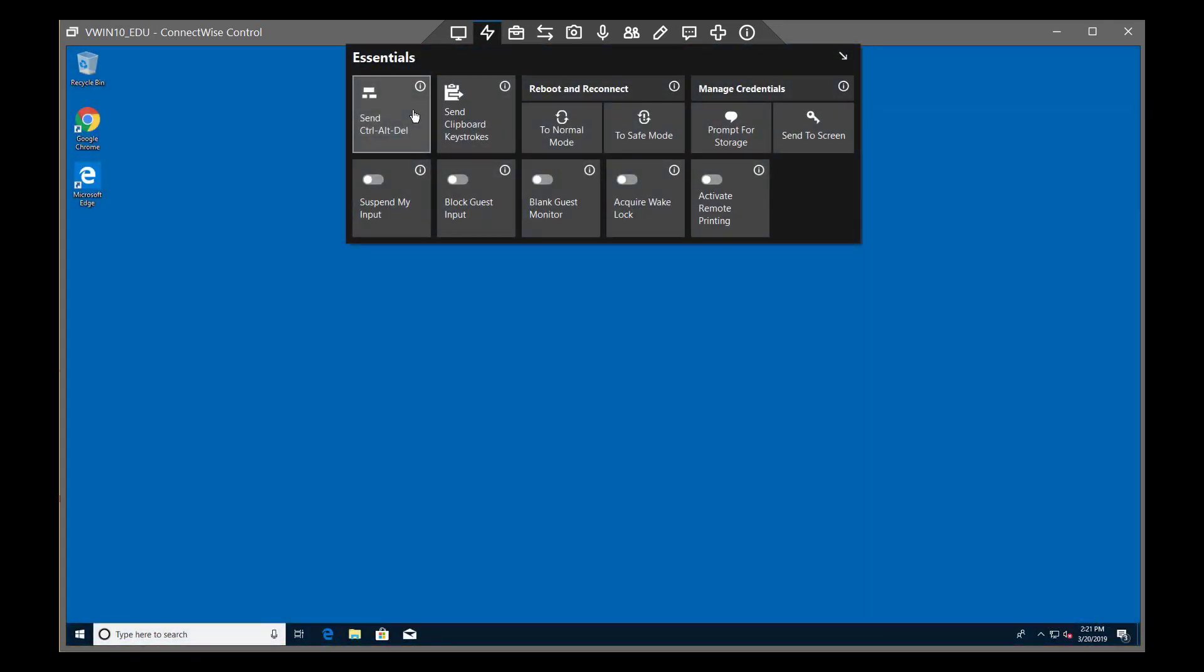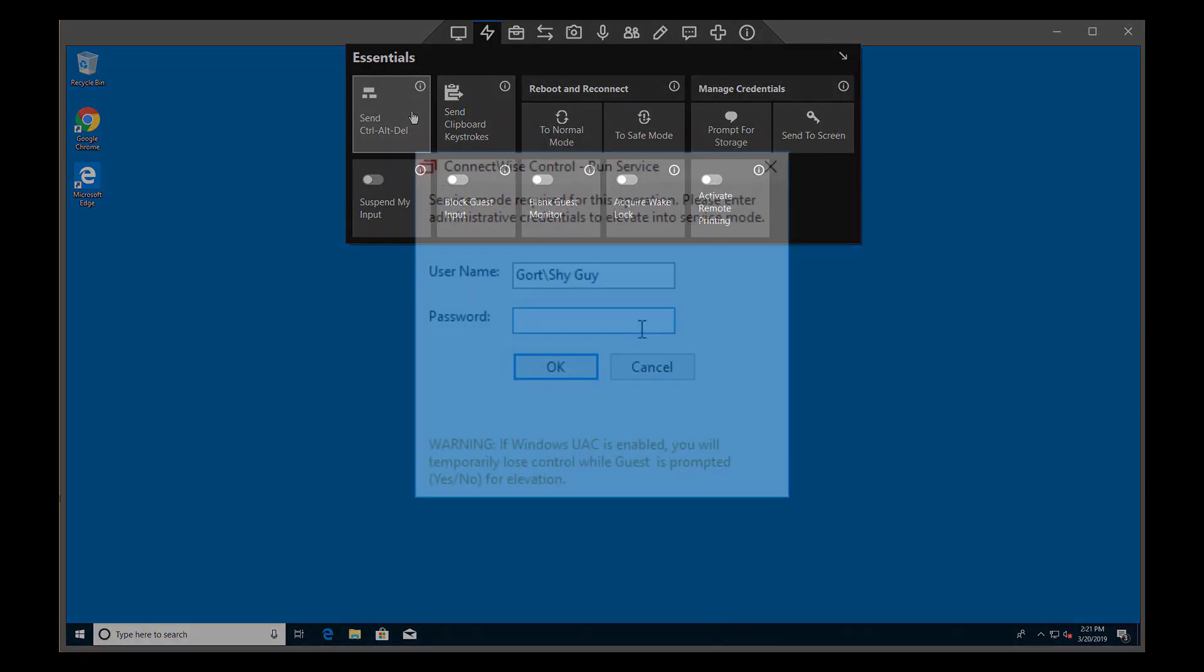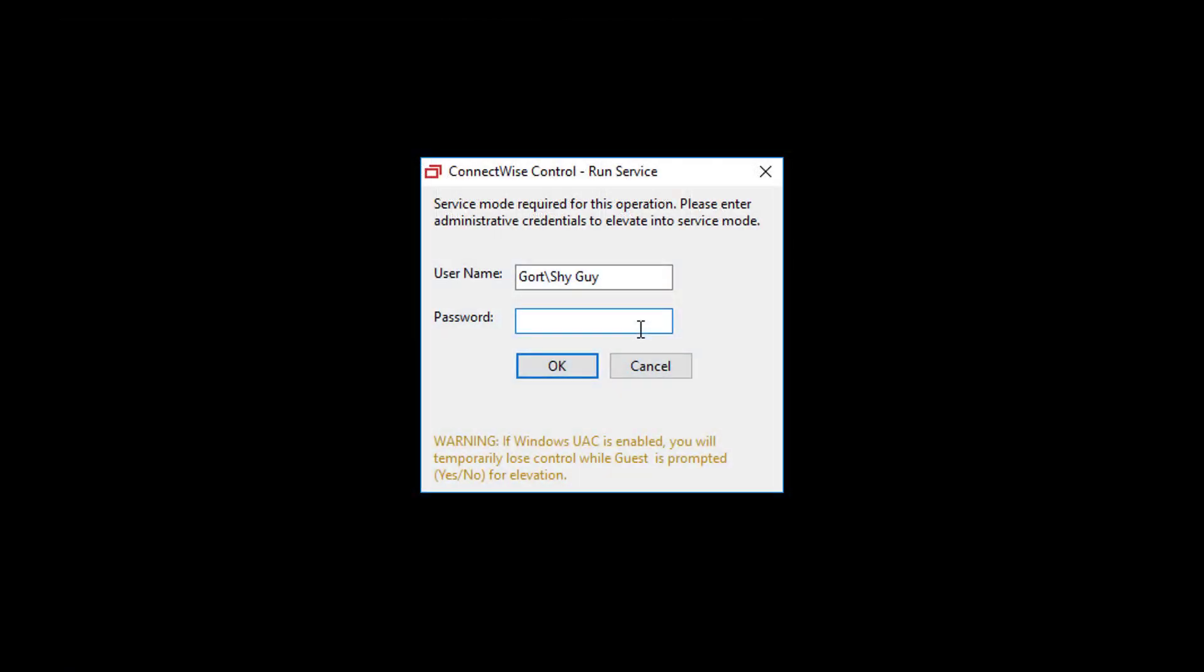You can also use this command to elevate a session into service mode. To elevate into service mode, select Send Control-Alt-Delete. If the user is not an administrator, you'll see a prompt to enter administrator credentials. After entering credentials, you can then control Windows UAC prompts.